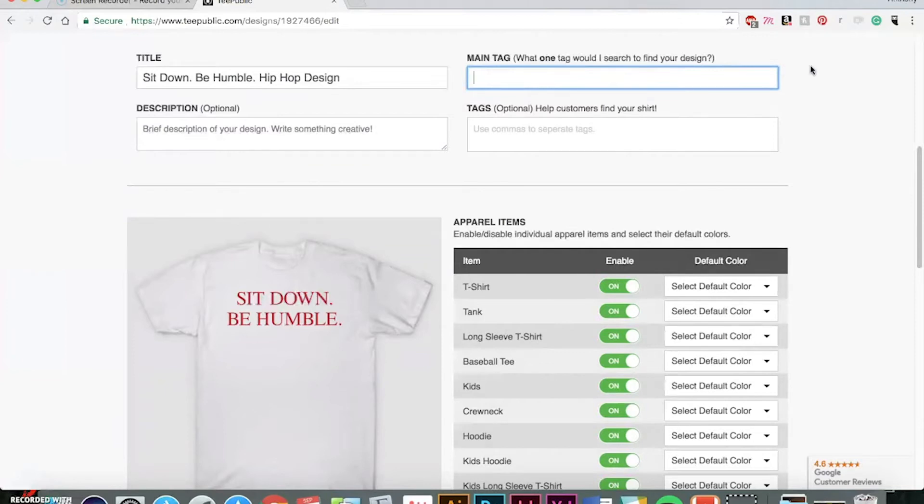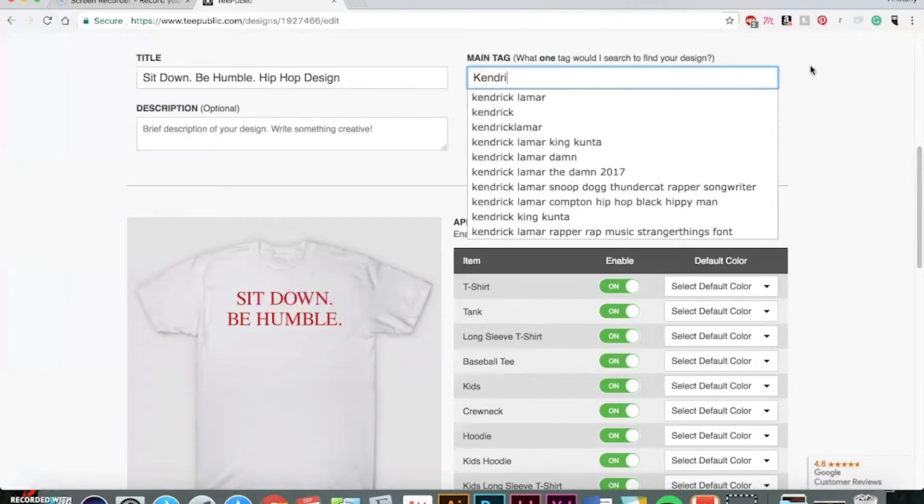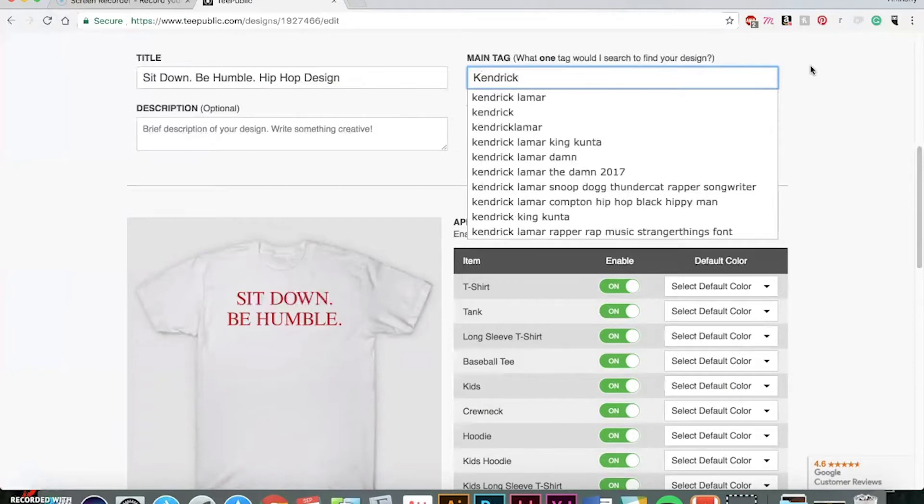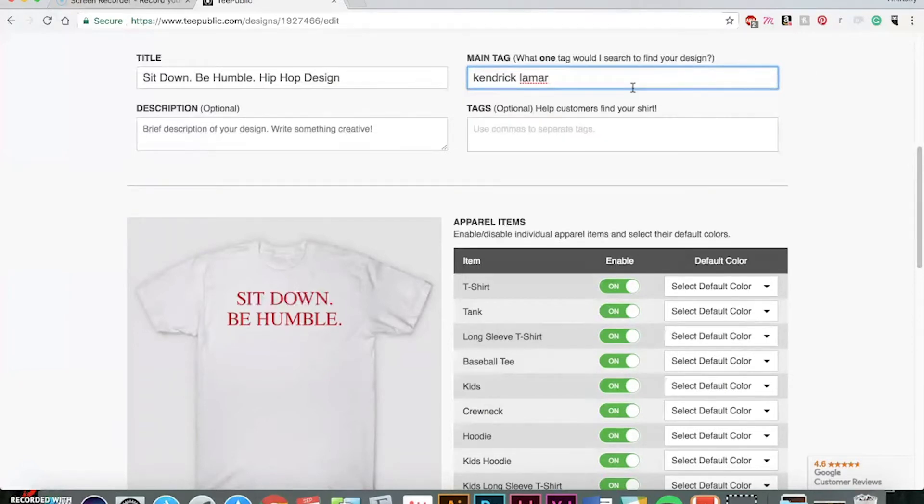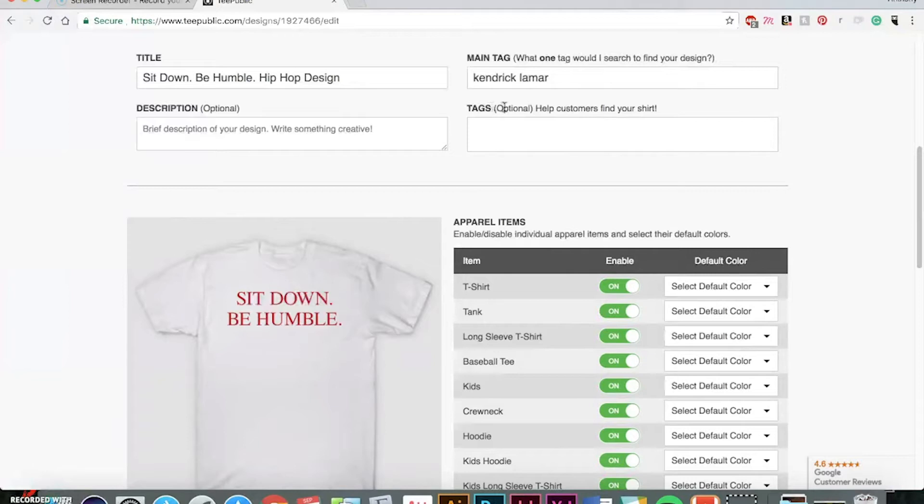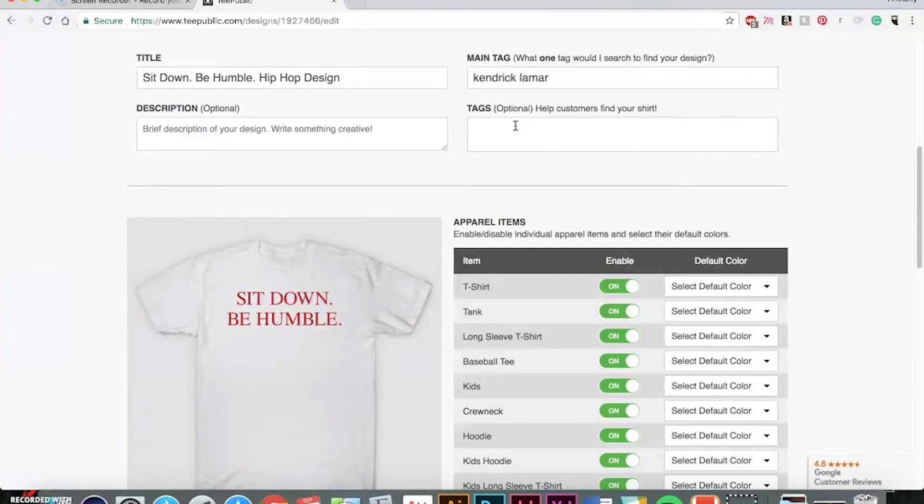So, it has in here, what's the main tag people are gonna search for, maybe, looking up your design. So, for example, for me, it would be Kendrick Lamar. And tags, even though this is optional, it's much better to start including tags that people would search for to where your items will show up. So, for example, in my case, I could do like hip-hop, rap, rapper.